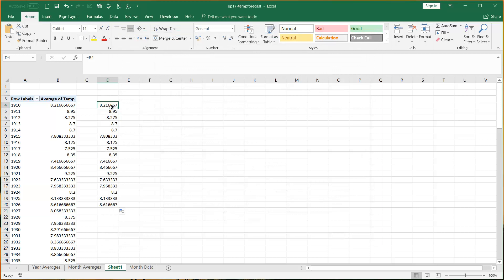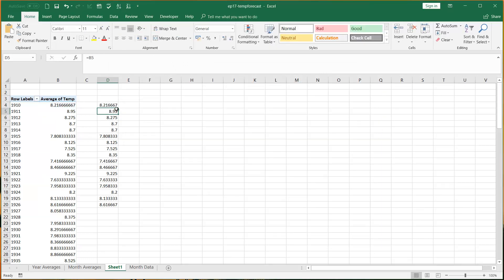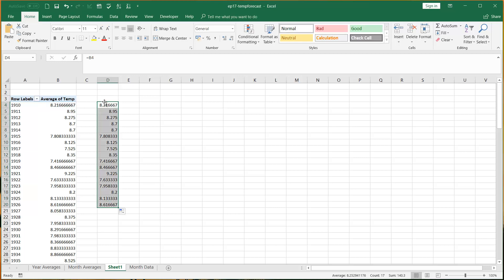You can turn that off, and then if you press equals and click into something, it does the normal cell reference rather than the get pivot data. I haven't used get pivot data since and I'm never turning back.